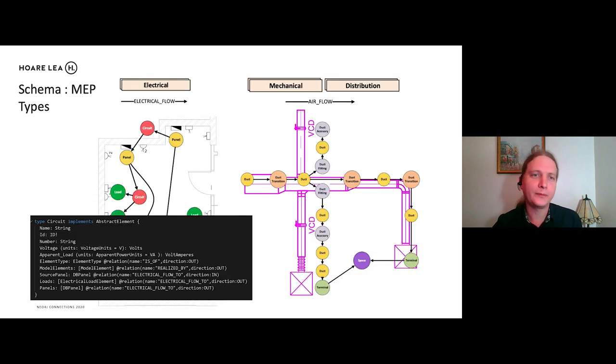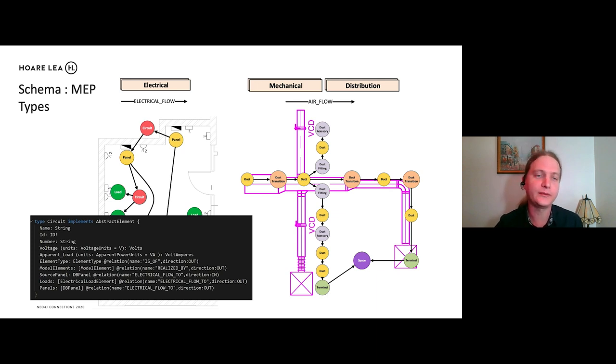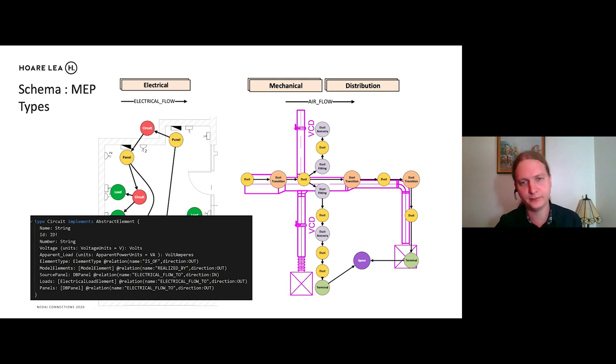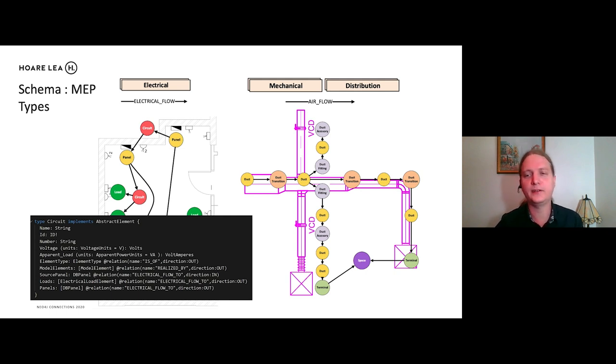And this is how we represent electrical systems. So we have a circuit which flows to a panel, which flows to a circuit, which then flows to a socket. And similarly, with mechanical and distribution systems, we have a duct network represented like this with a duct, which goes through the transition to duct fitting all the way to the terminal, which feeds into the space. And we have all of this data captured within the GraphQL schema.